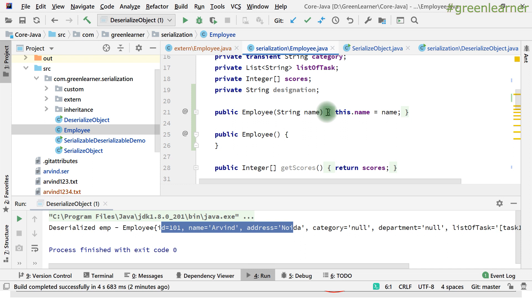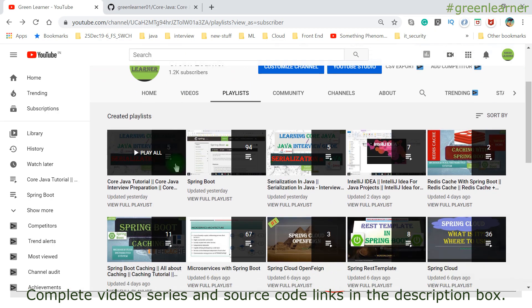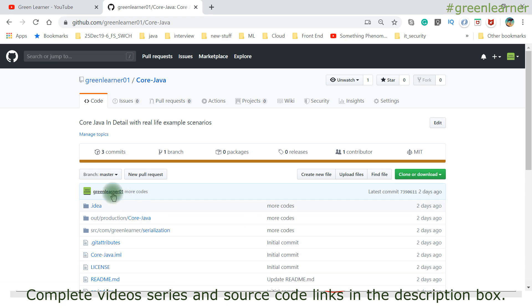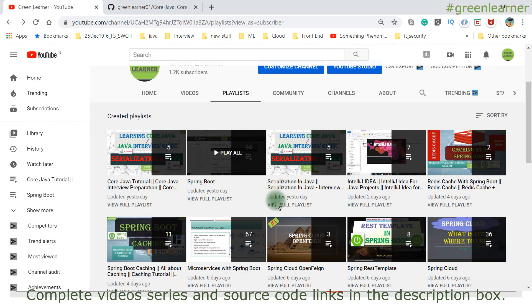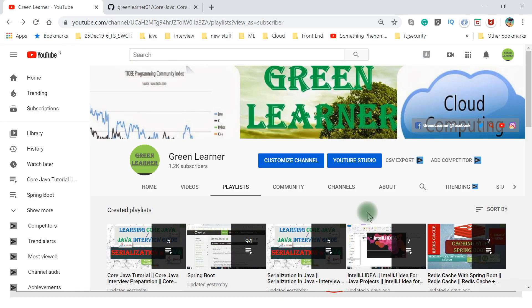So this is it about the Serial Version UID, and we have reached the last video about Serialization. In the next video, we are going to revisit the questions and answers discussed in the first video and see how many questions we are able to answer now. Then we will discuss what next topic to cover in the course. If you like the content, please don't forget to subscribe and share it with your friends. All other videos can be found in the playlist, and the GitHub repository has all the source code explained in the videos. You can also suggest new topics for me to cover.